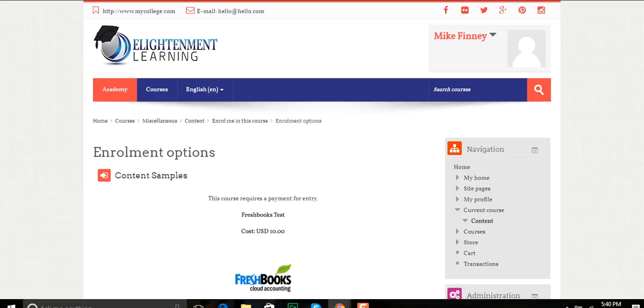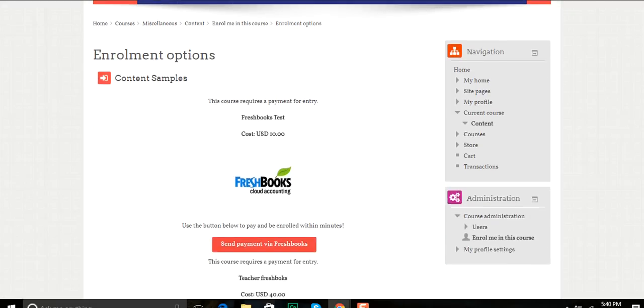Now they'll receive an invoice which they go through the regular FreshBooks system to pay, and then they'll automatically be enrolled in the class. Thanks a lot. I hope this helps.